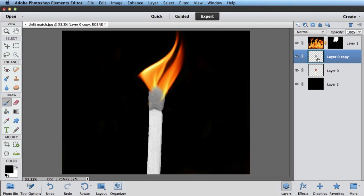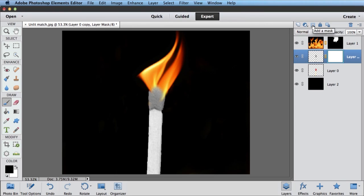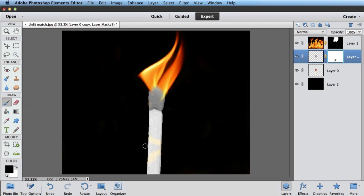But I just want the bit of the tip to be black and white. So the same way I hid some of the flames, I'm going to hide some of this black and white match. I'm going to create a layer mask. I'm going to have black as my foreground color, grab my brush tool, and come over here and just start painting away.